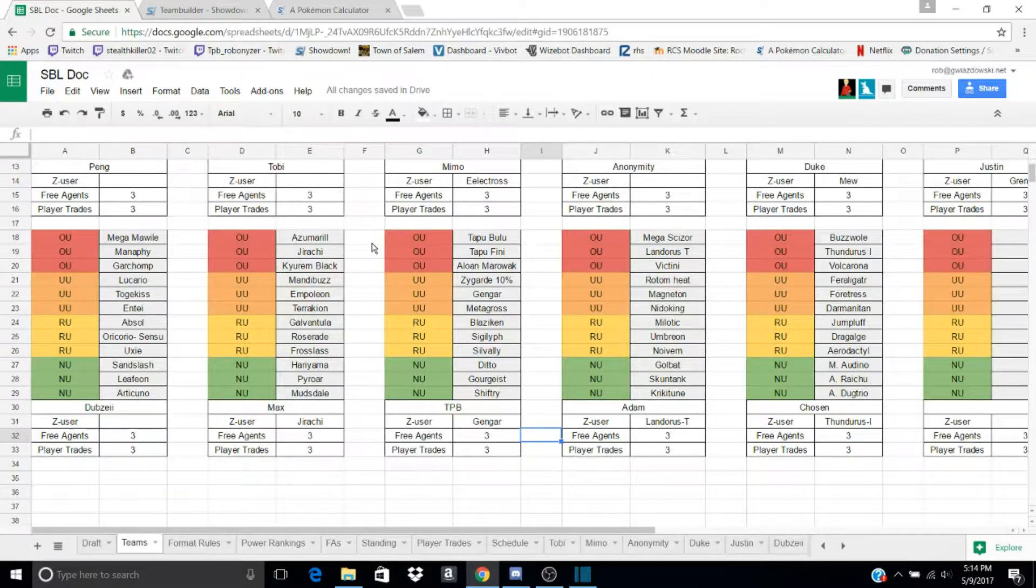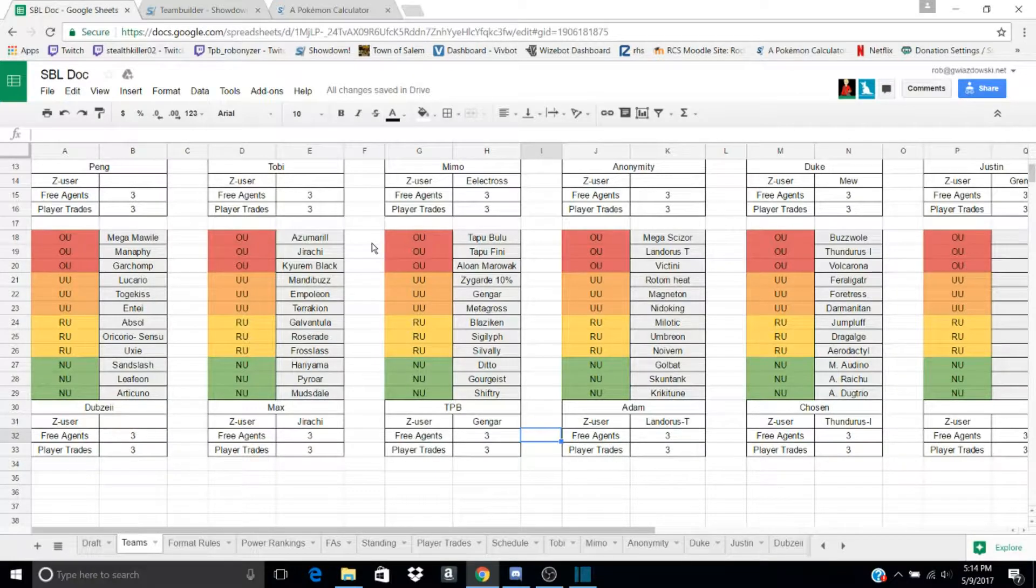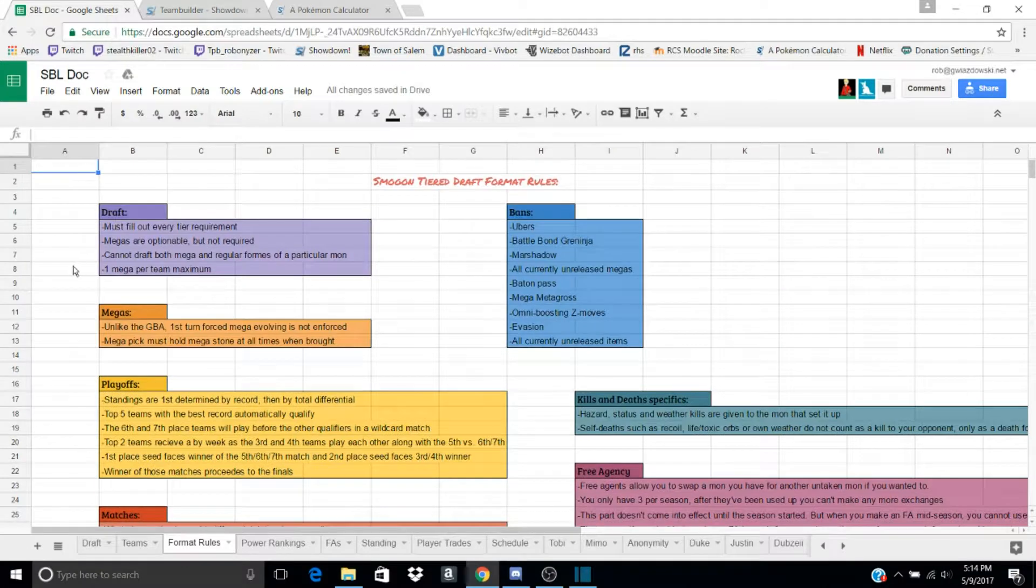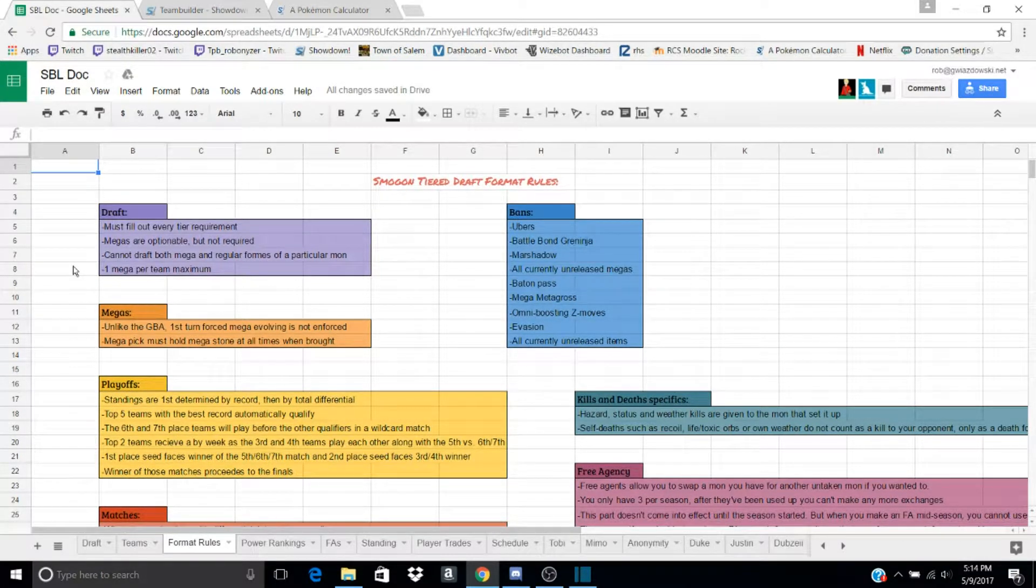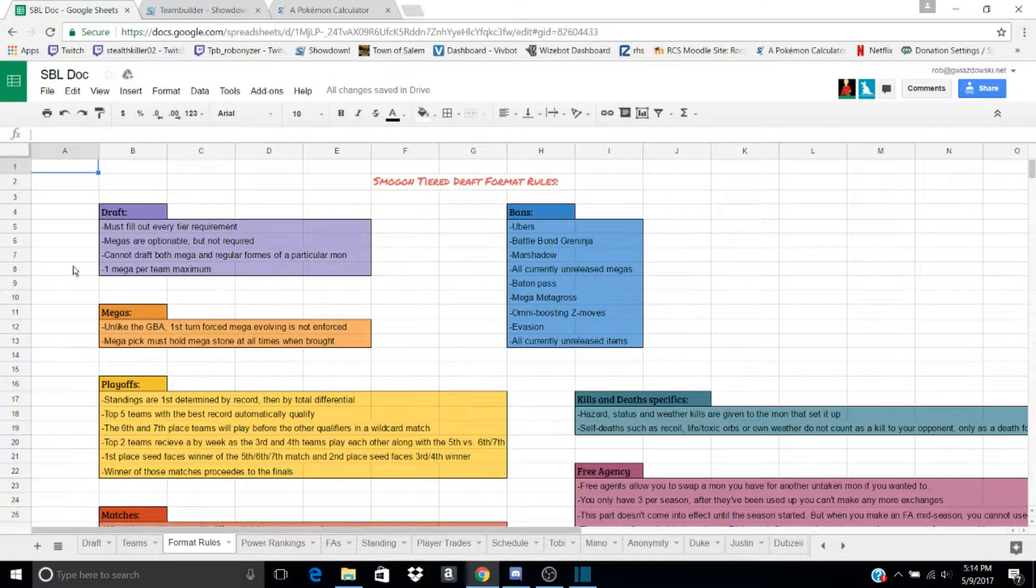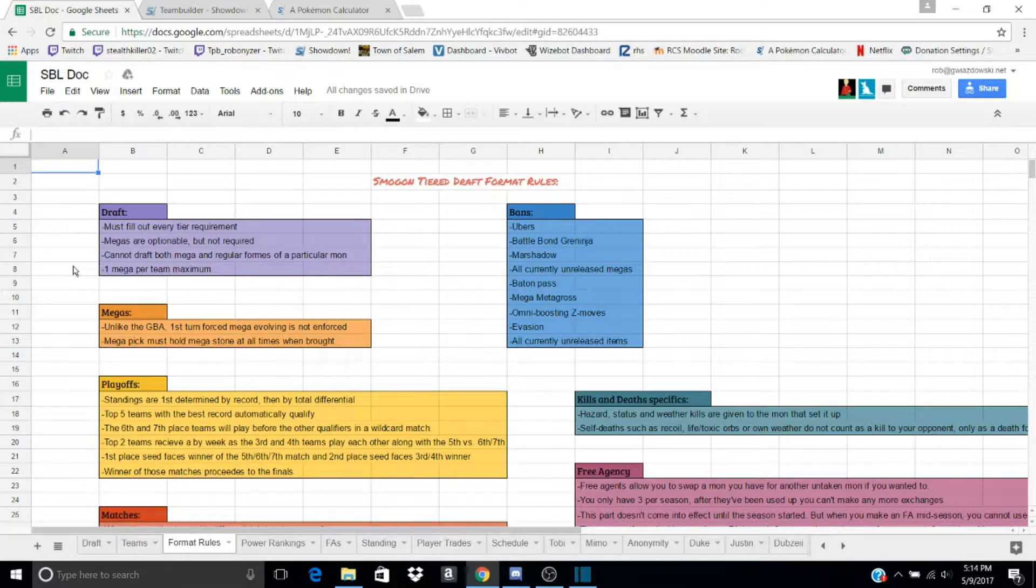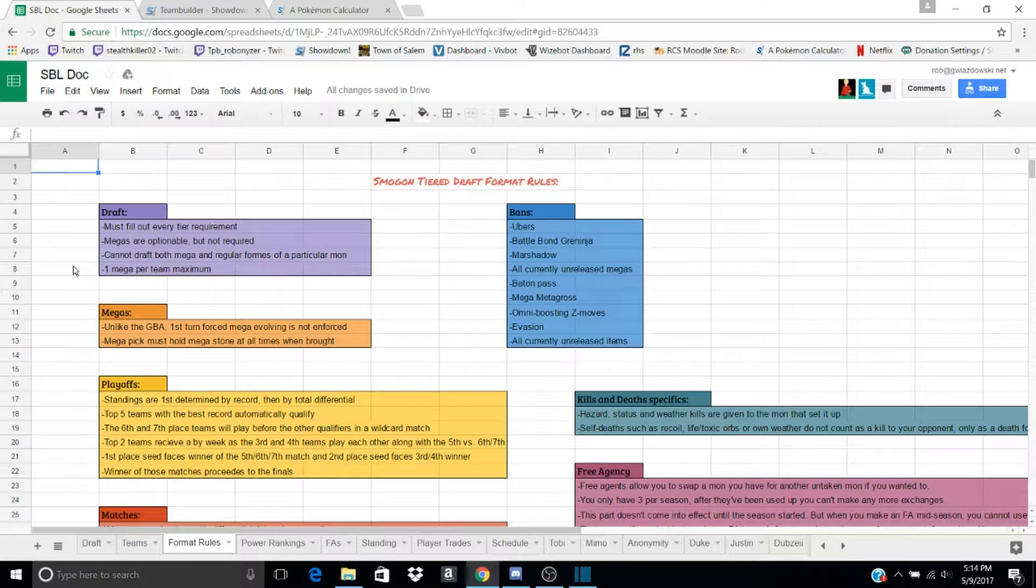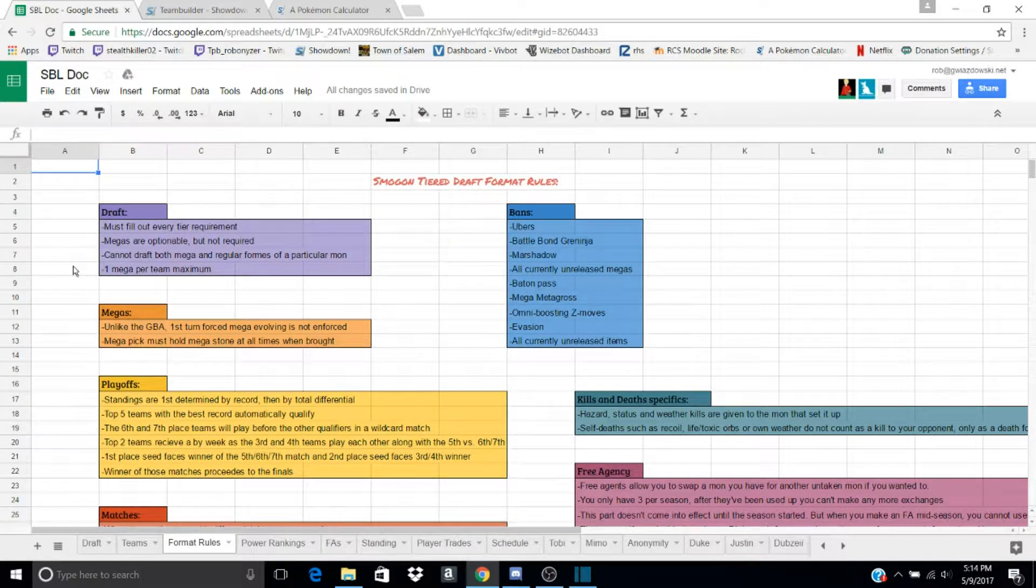I will come out with a draft analysis at a later date, probably this week, and I can explain my team. Here are the rules of the league. For the draft, you have to fill out every tier requirement. You can get a Mega, but you don't have to. And you cannot get a Mega and the regular form of a certain Pokemon. And you can only have 1 Mega per team.